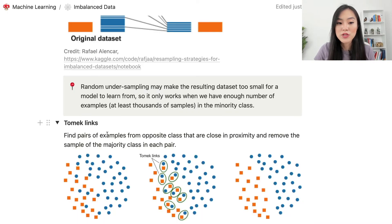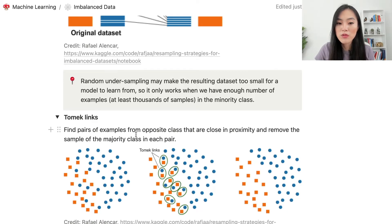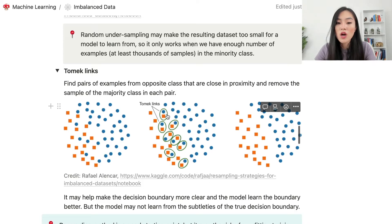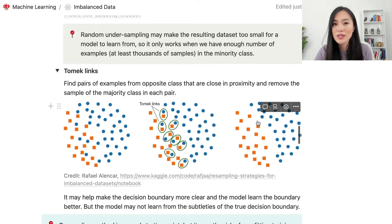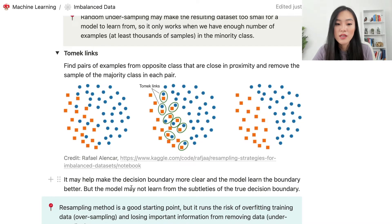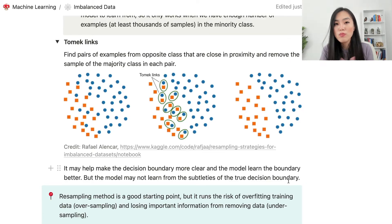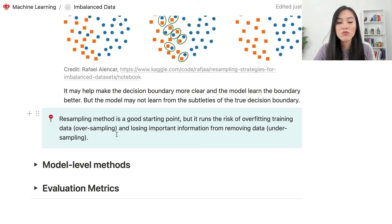Another popular undersampling method is Tomek Links. We find pairs of examples from opposite classes that are close in proximity, then remove the majority class sample from each pair. As shown in the diagram, pairs from two different classes are identified where examples are close to each other, and then the majority class example (shown as blue dots) in each pair is removed. The advantage is a clearer decision boundary, but the downside is that the model may miss subtleties of the true boundary.